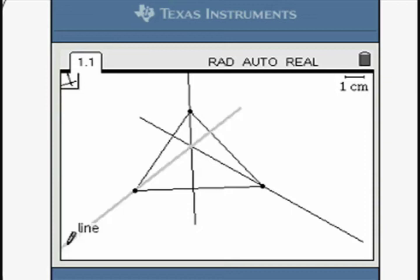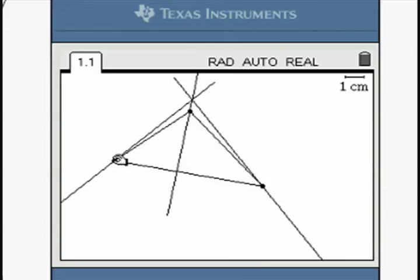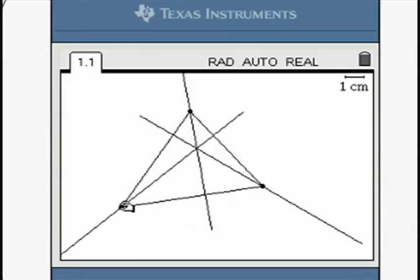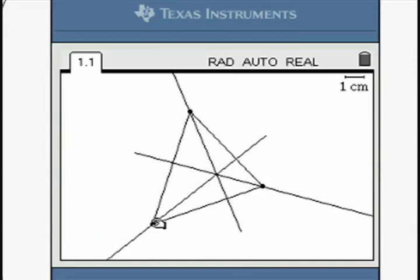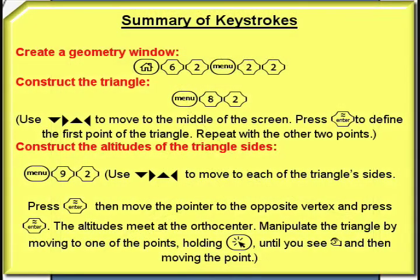The altitudes meet at a point called the orthocenter. Changing the shape of the triangle moves the orthocenter to a different part of the screen.